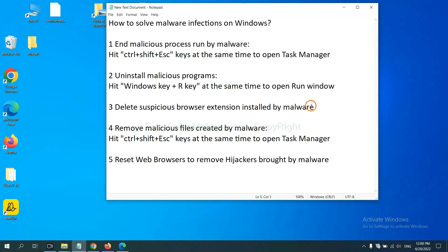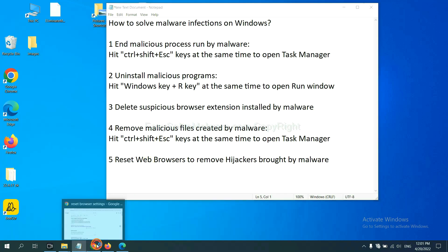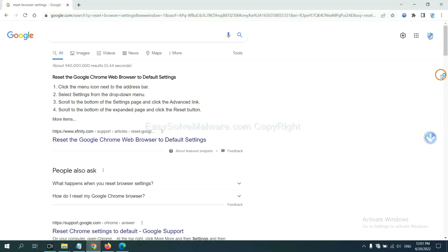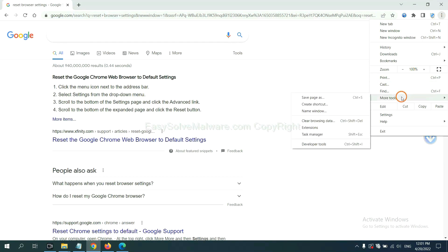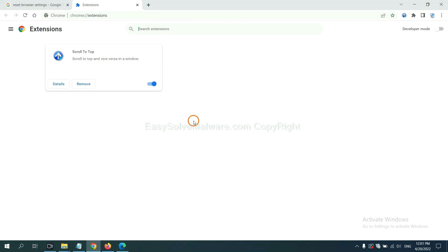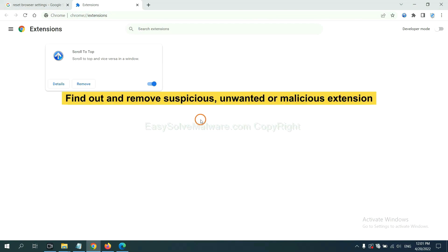Next, we need to delete suspicious browser extensions installed by malware. First, on Google Chrome, click the menu button, select More Tools and click Extensions. Now find out a suspicious or dangerous extension and click remove.